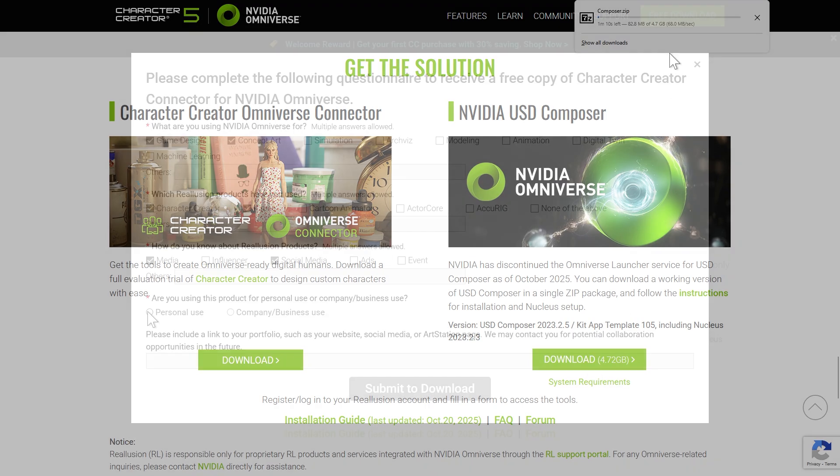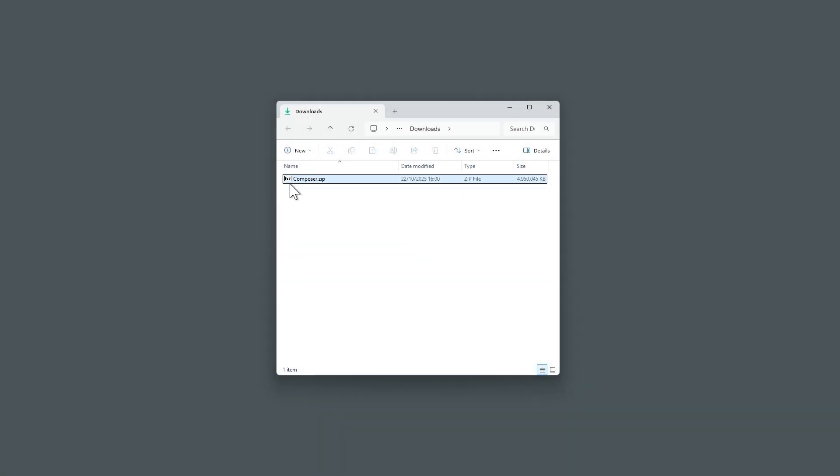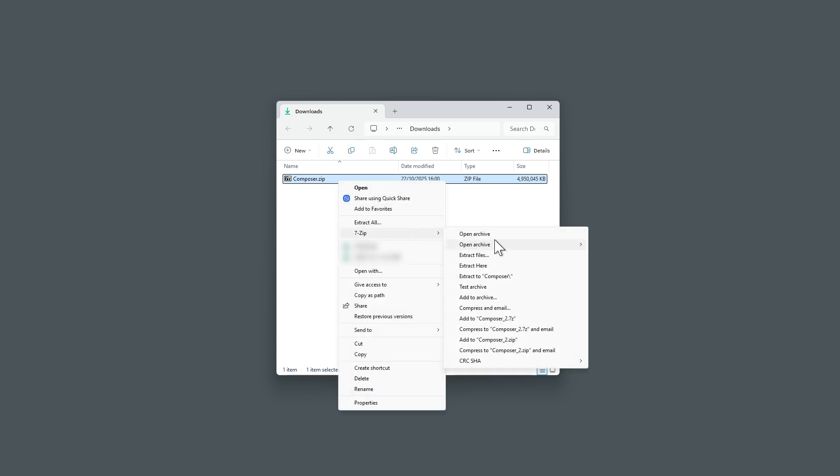Complete the short questionnaire and the download will start automatically. Once the file is downloaded, unzip it and move the extracted folder to a secure system location to prevent accidental deletion or modification.